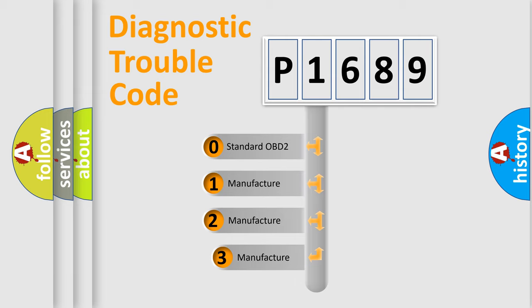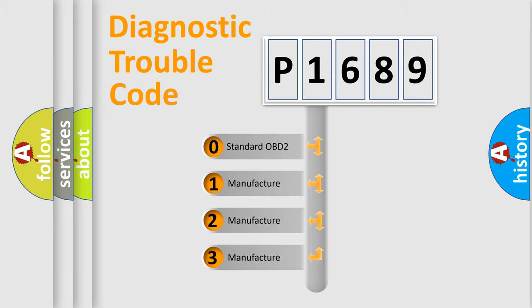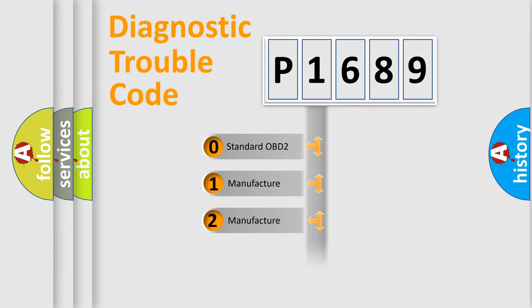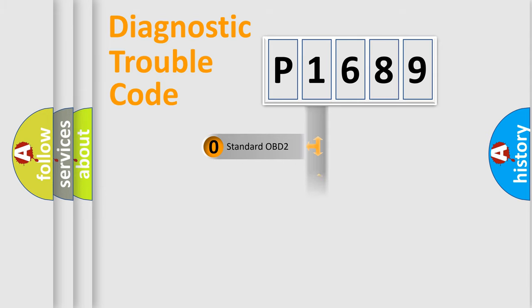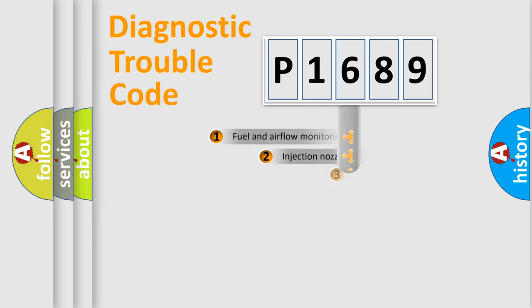If the second character is expressed as zero, it is a standardized error. In the case of numbers 1, 2, 3, it is a more prestigious expression of the car-specific error.